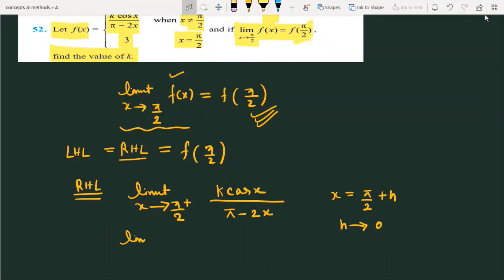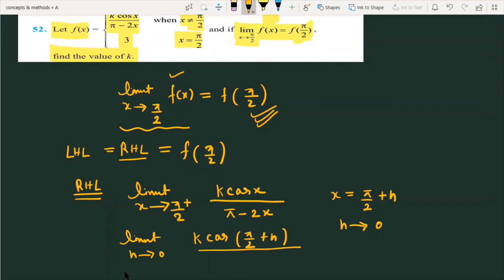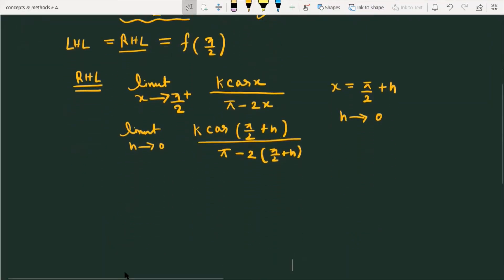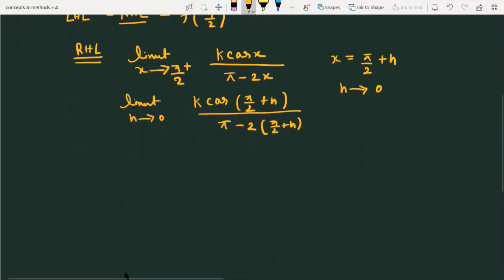So now the question becomes: limit as h approaches 0 of k·cos(π/2 + h) divided by π - 2·(π/2 + h). I expect that everything done so far is clear. Now if I simplify this further, this will become limit as h approaches 0...